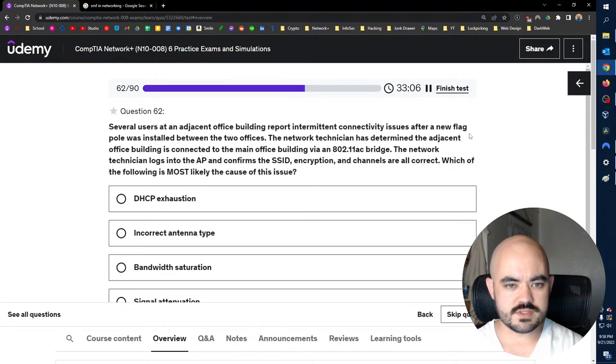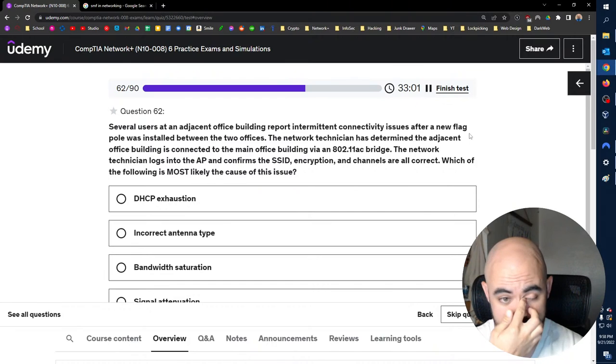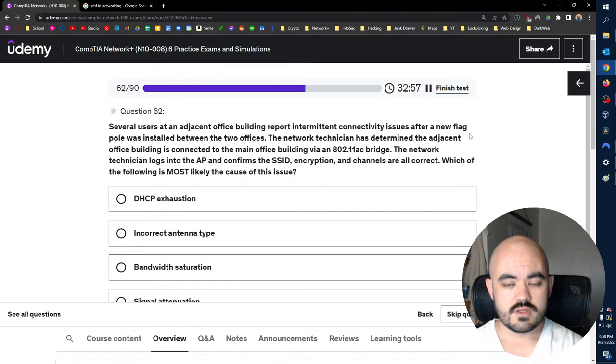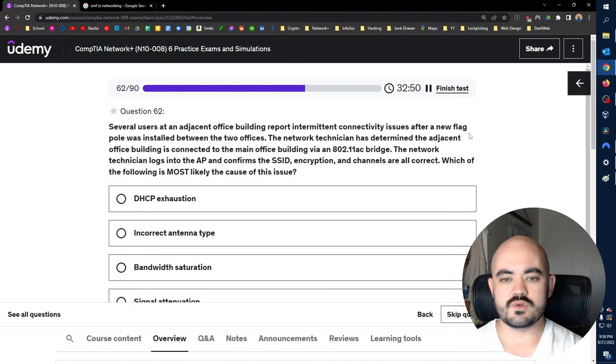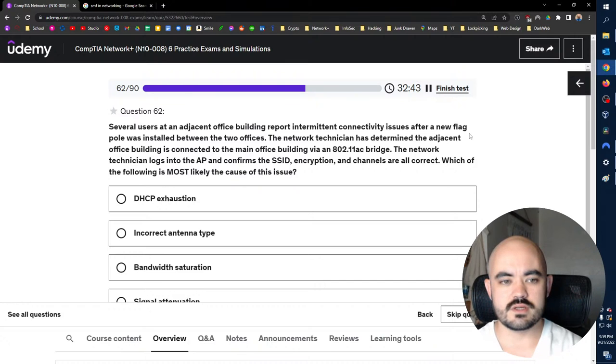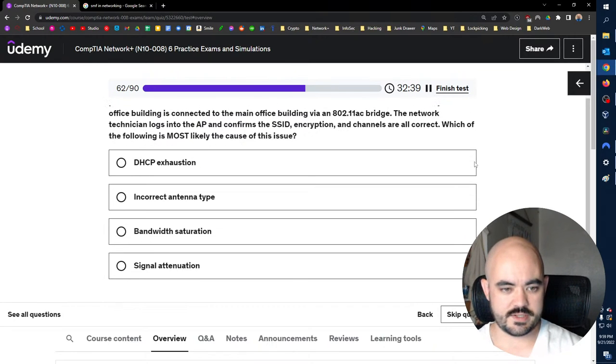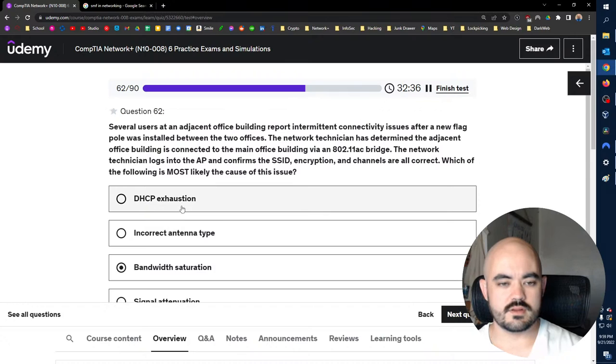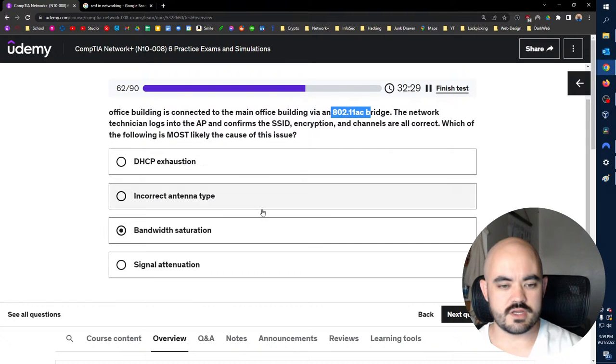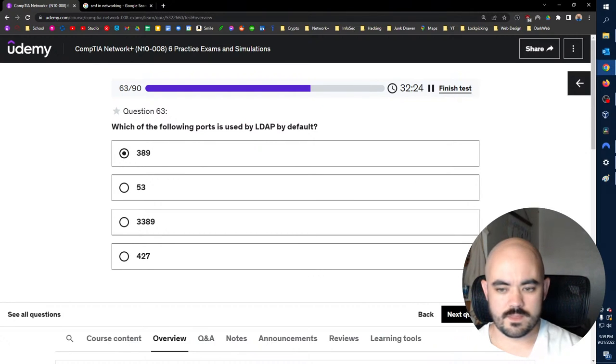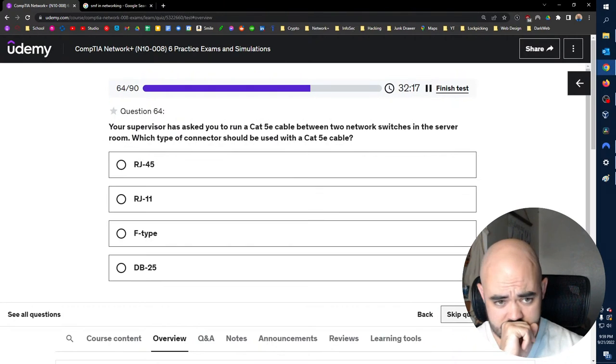Which of the following is most likely to use an RJ11 connector to connect a computer to an internet service provider using a plain old telephone, plain old tele, whatever that, POTS line? An analog modem? Yeah. Because no, none of those ones make sense. Several users at an adjacent office building report intermittent connectivity issues after a new flagpole. The new flagpole is installed between the two offices. The network technician has determined the adjacent office building is connected to the main office building via an 802.11ac bridge. The network technician logs into the access point, confirms the SSID, encryption and channels are all correct. Which of the following is most likely to cause this issue? Intermittent connectivity after a new flagpole was installed. Well, I wonder what it could be. It's, wait what? Flagpole was installed. It's a Wi-Fi connection, so signal attenuation.